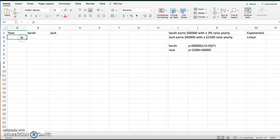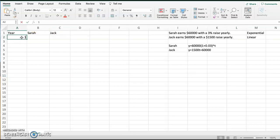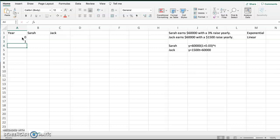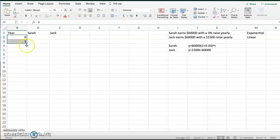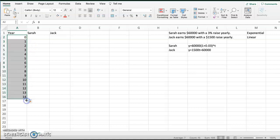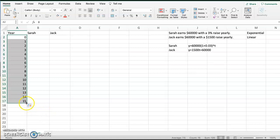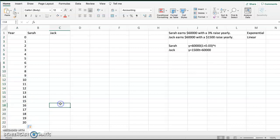So first, we're going to do years. So we're going to start with year 0. And if I highlight these, notice there's a pattern. So I can put my little black plus sign over that green dot in the corner, and I can drag, and it will auto-populate. So I'm going to auto-populate to 50, and let's go down to 20. So we're going to have 20 years of this. Now, the reason we're starting with year 0, because that's current. So we know currently Sarah and Jack both are at 60,000. So that's year 0.